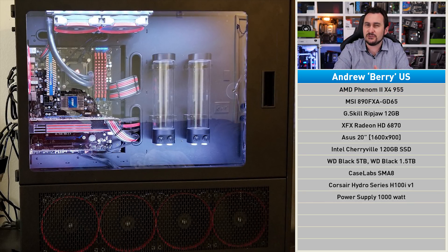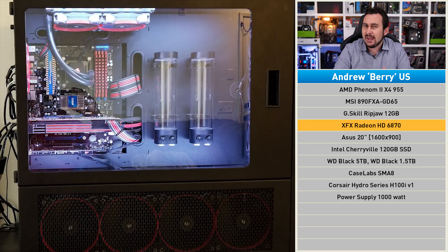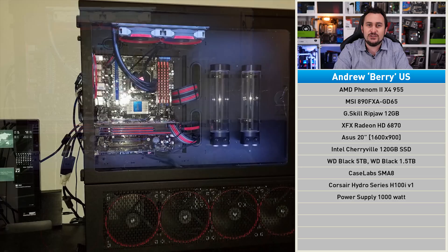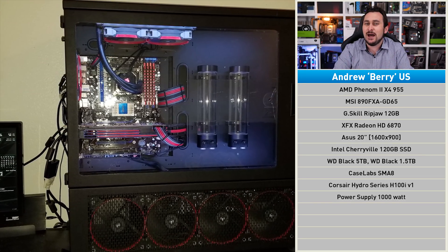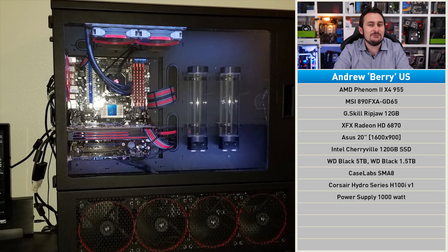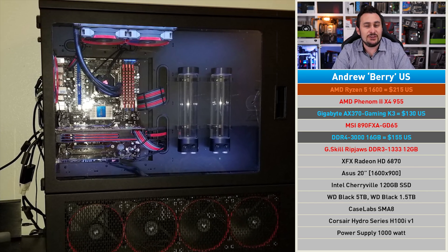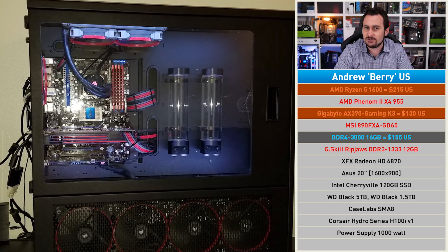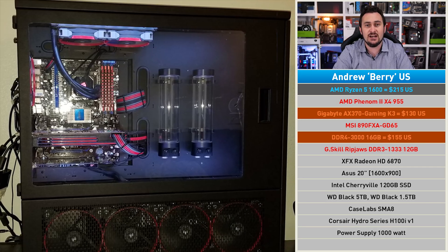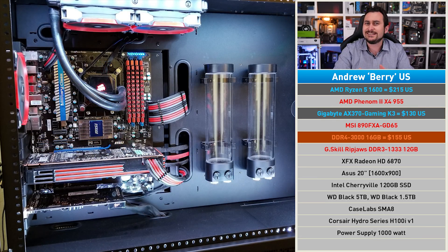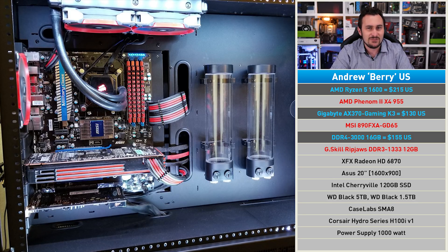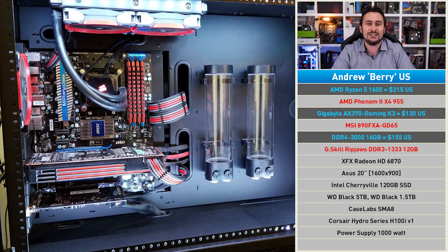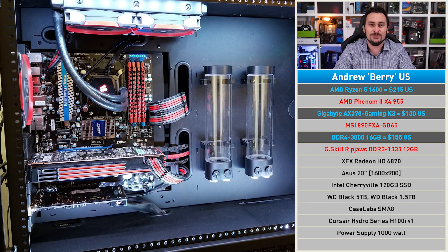Obviously the objective would be to replace the very old AMD Phenom II X4 955 processor and, if possible, the Radeon HD 6870 graphics card as well. However, given how serious Andrew seems about his liquid cooling hardware, I feel we really should opt for something a bit more extreme than your typical entry-level B350 motherboard. Let's slot the Ryzen 5 1600 onto Gigabyte's AX370 Gaming K3 with 16 gigabytes of DDR4 3000 memory.